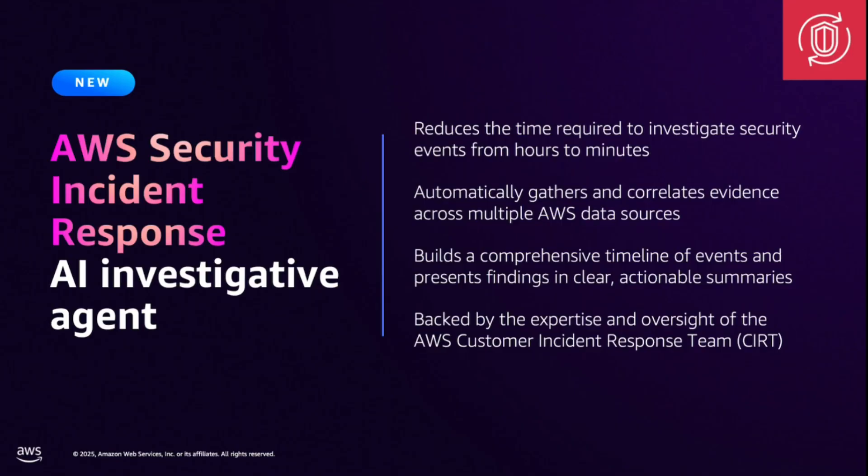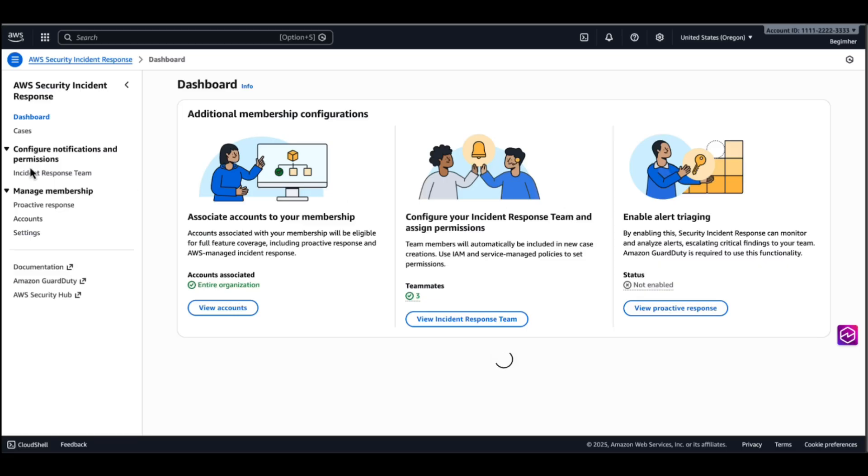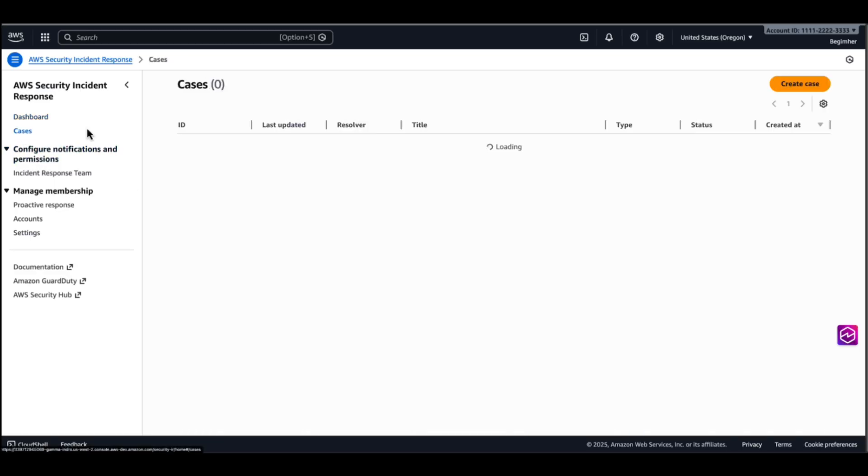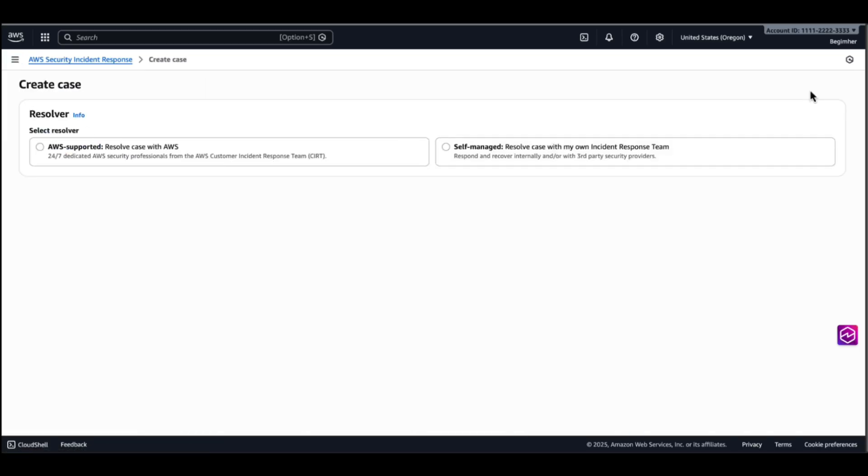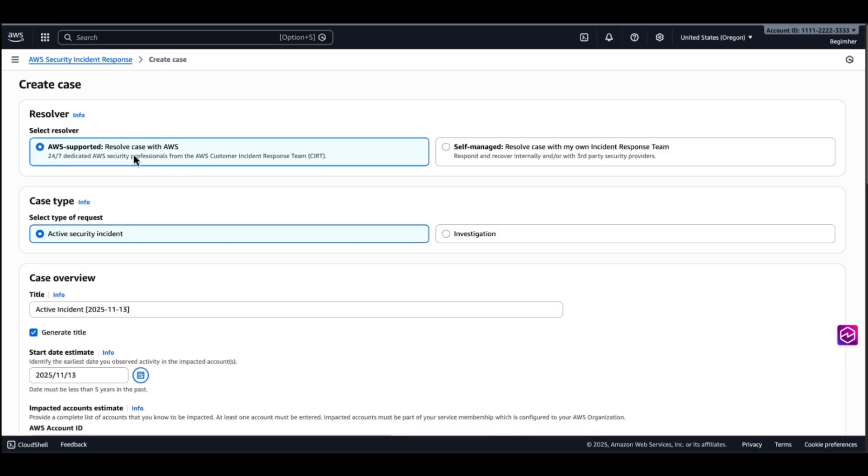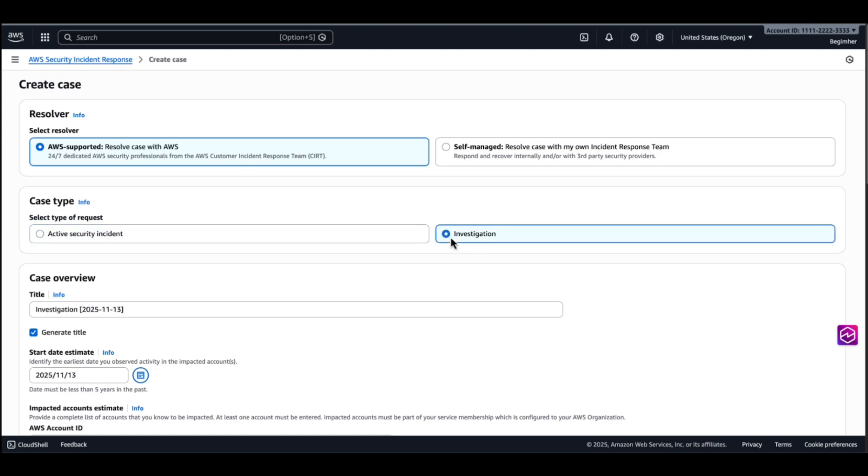All right, let's jump into the console and see it in action. I'm going to navigate to cases and create case. Then I'm going to pick an AWS supported case. We are still going to get the customer incident response team member support shortly after creating this case, but our agent will start immediately. We'll pick an investigation.